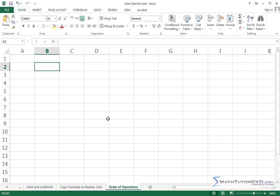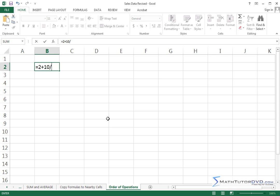What if, for instance, I'm going to do some simple calculations, not really even dealing with formulas, just doing regular old calculations. What if I say, what if I want to do something like 2 plus 10 divided by 5?